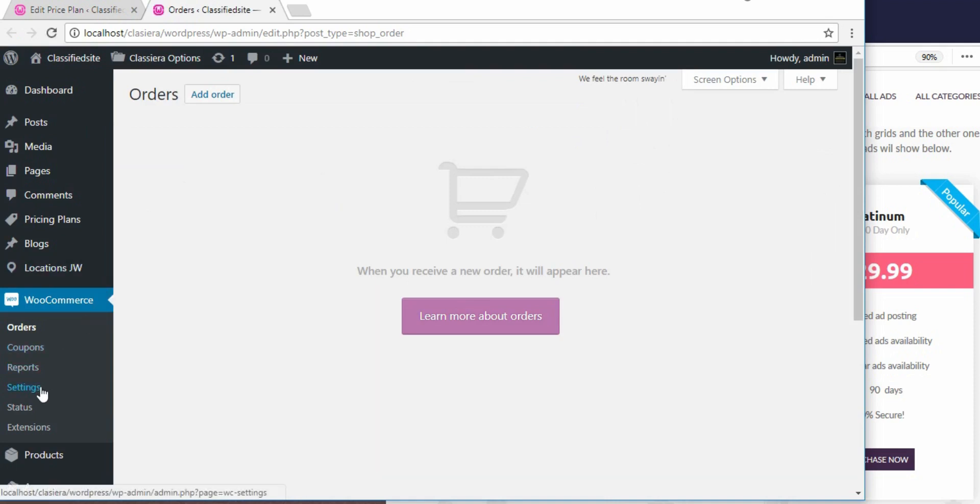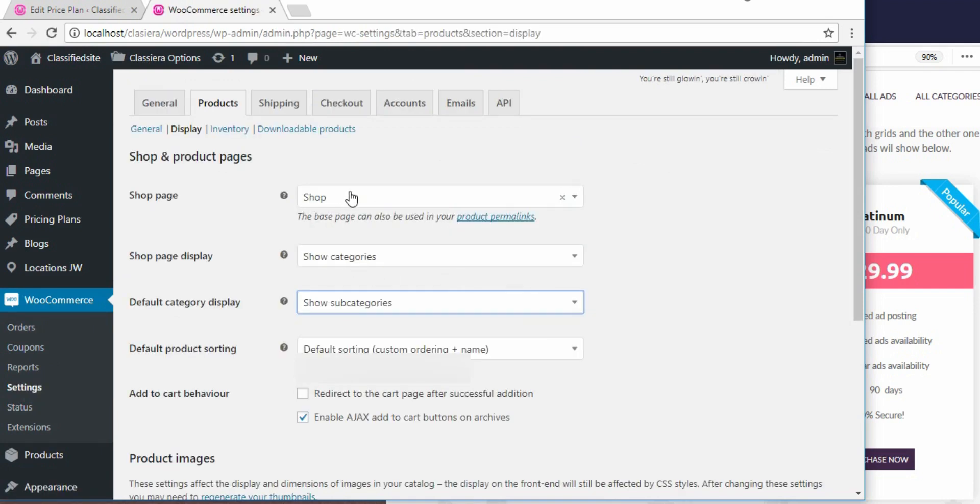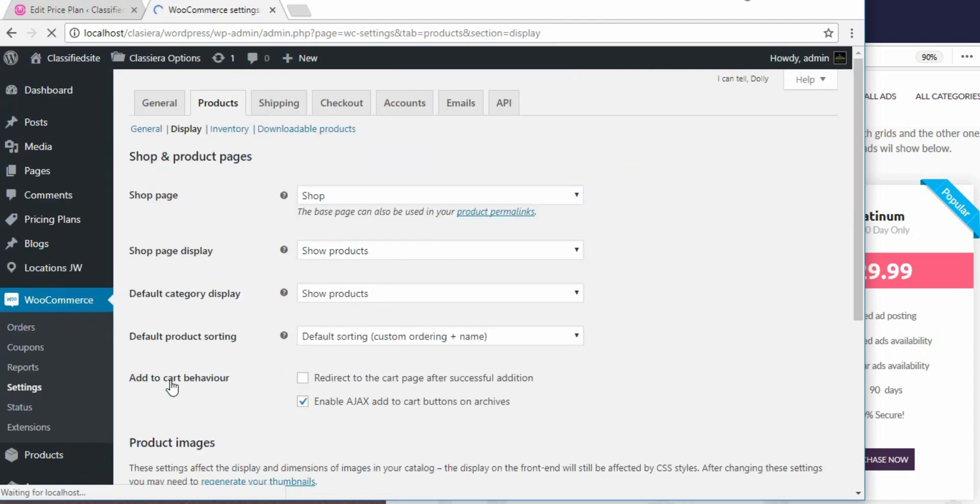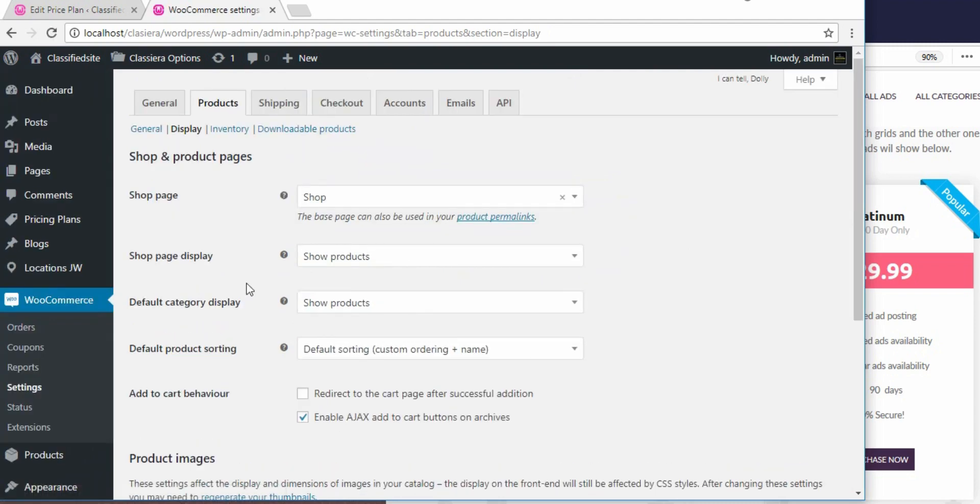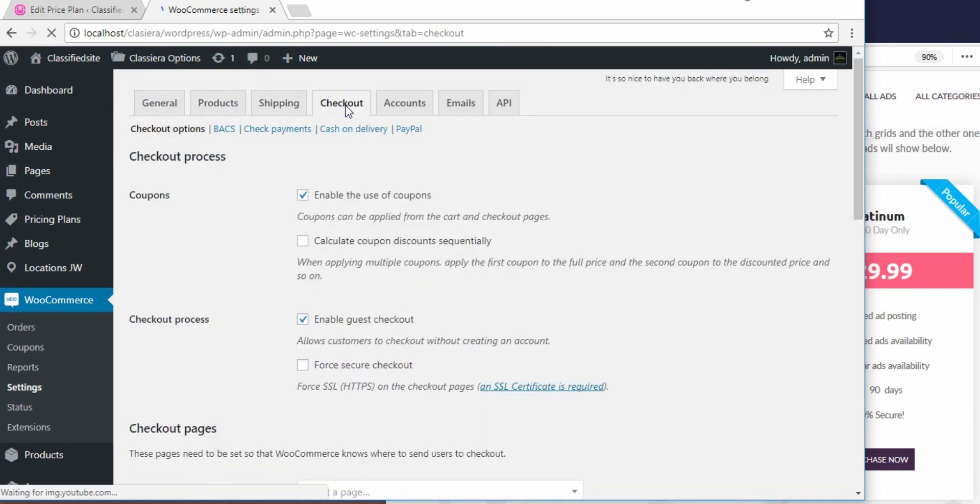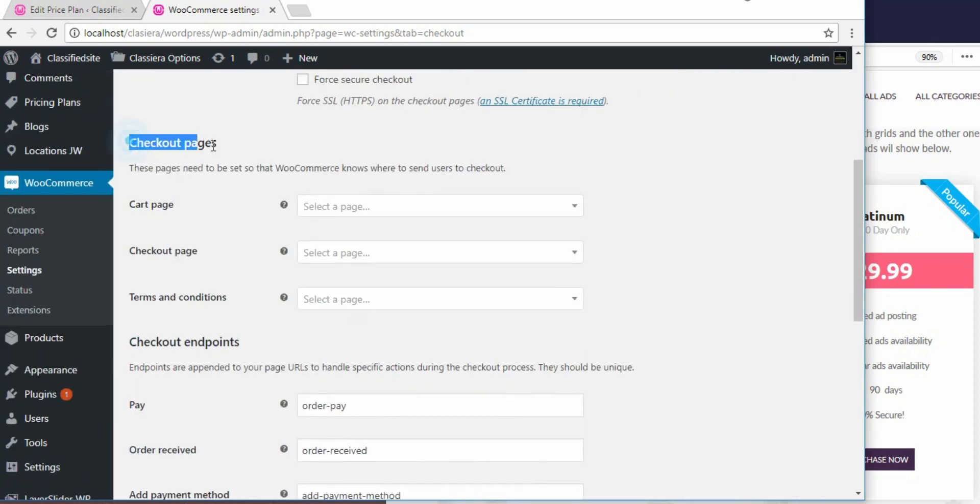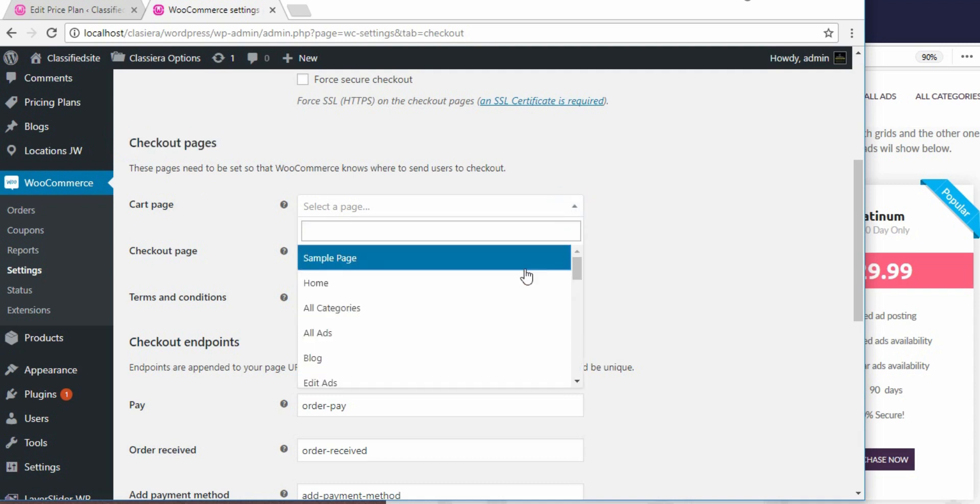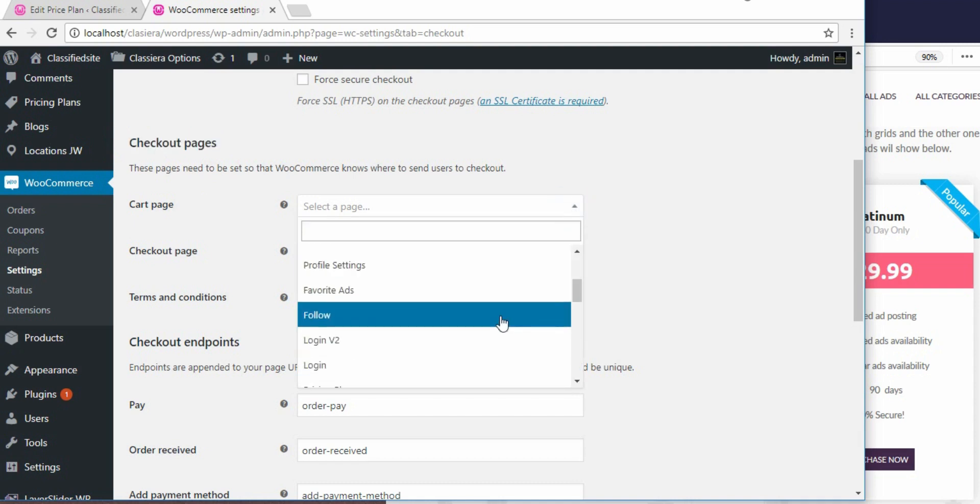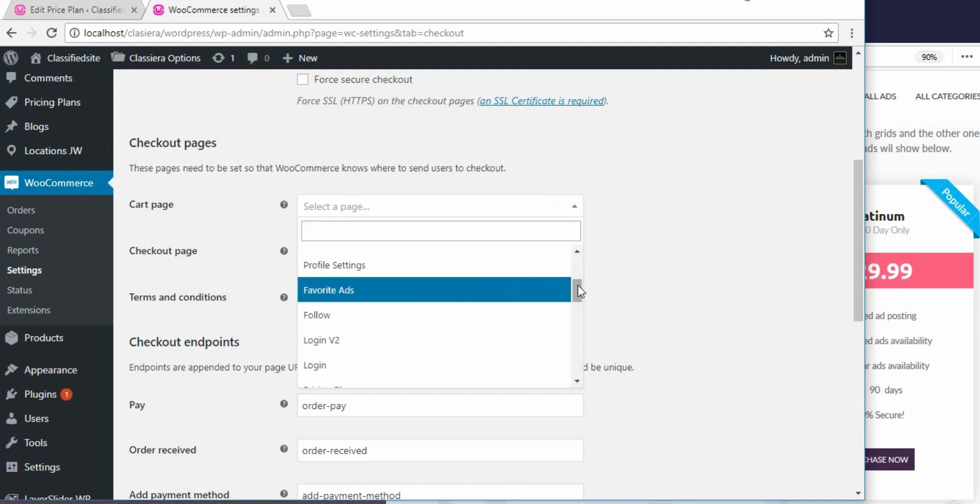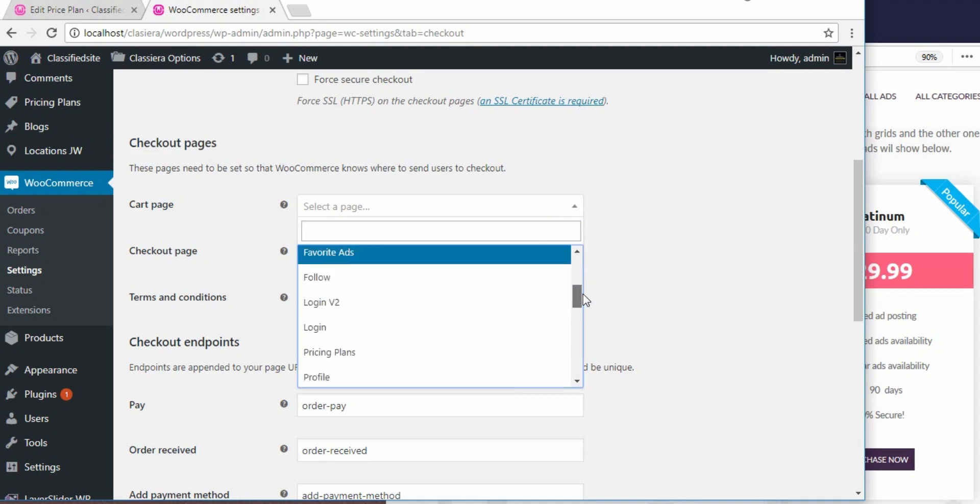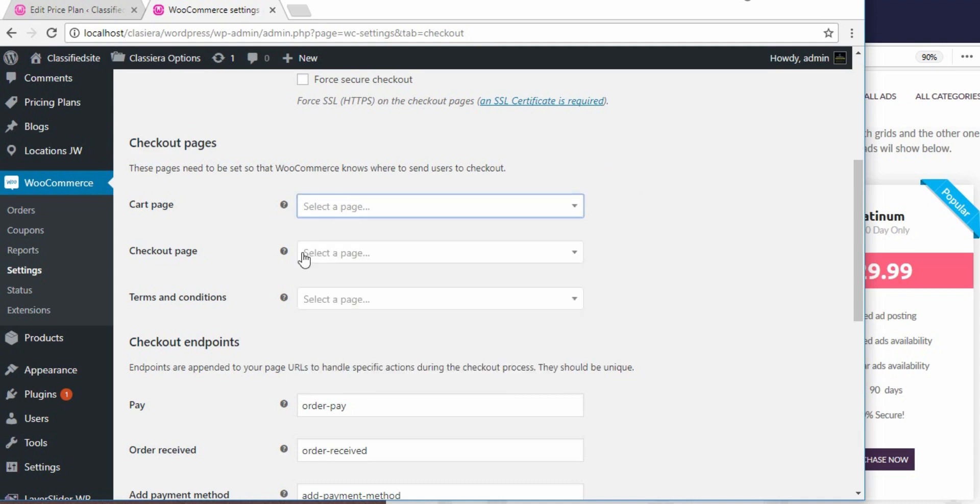Here I've come to settings. Important thing here is this section. I'm making changes. Checkout, the payments that my site is going to accept, I need to set it up here. Now checkout pages, the cart page. I have a cart page already associated with my thing. Let me kindly explain these things to you.